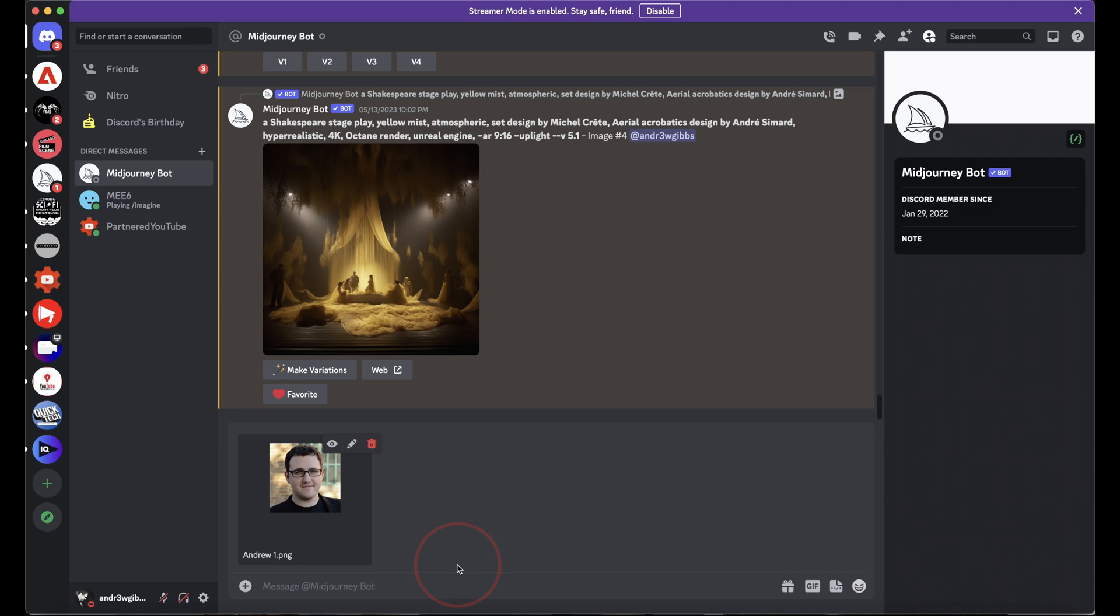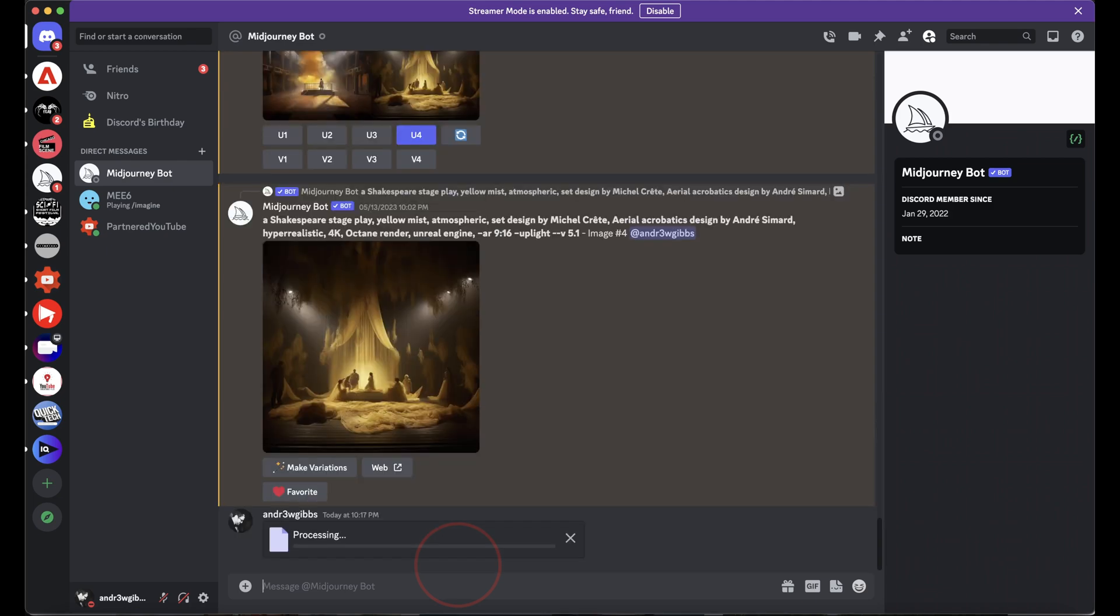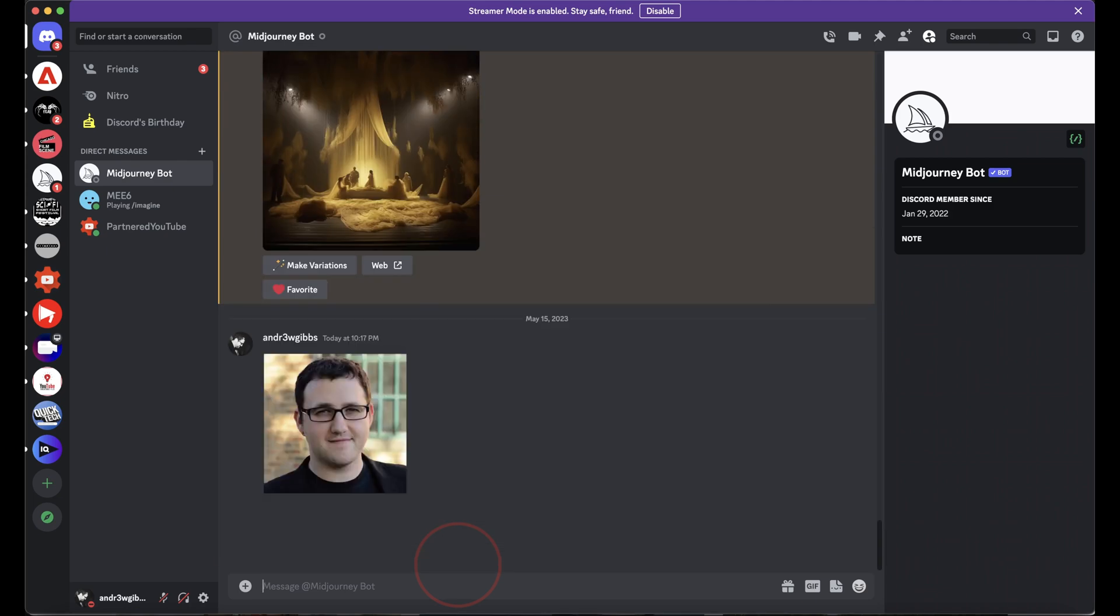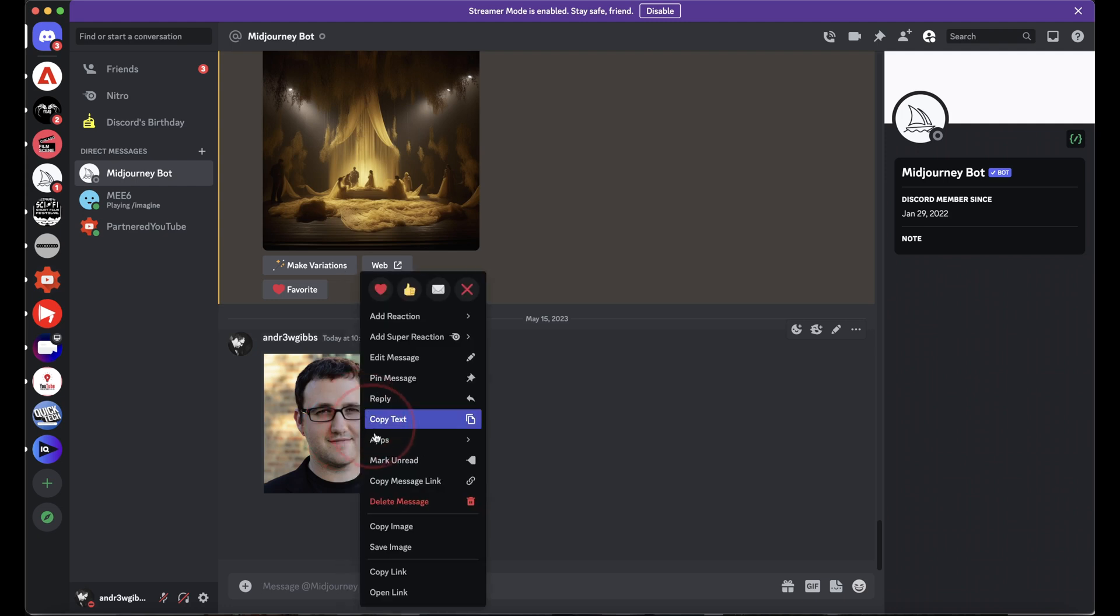Once you do, you'll see the upload dialog, and once you get a thumbnail, hit enter. It'll then upload your image into Discord. Now we need to copy the link address that it just created. Right-click on the image, and then choose Copy Link at the bottom.